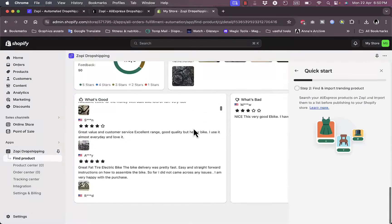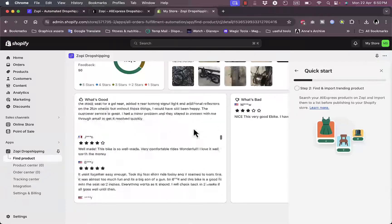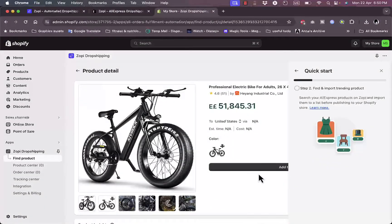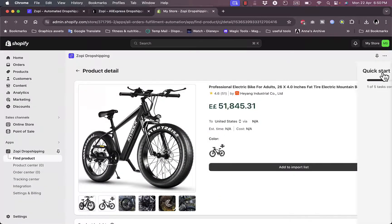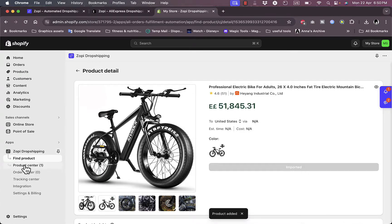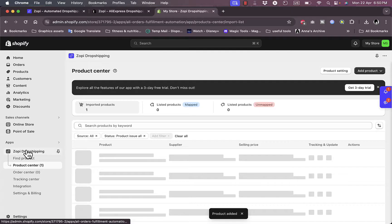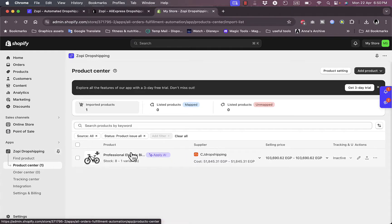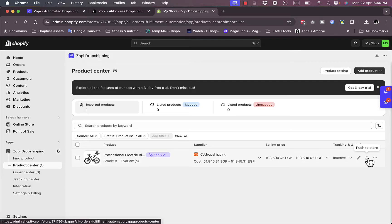If I want to import this product, I can add to import list. Now if I go to the Product Center on the app menu on the left, I can see this is the product I added. I can go ahead and push to store or I can edit the product.